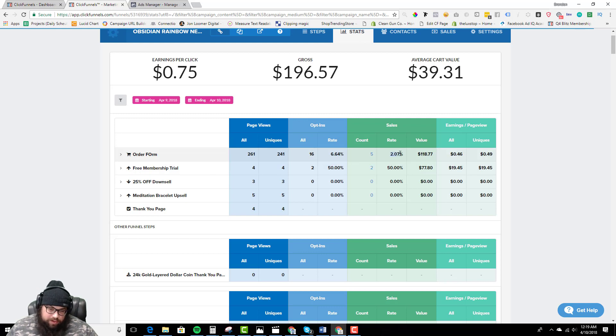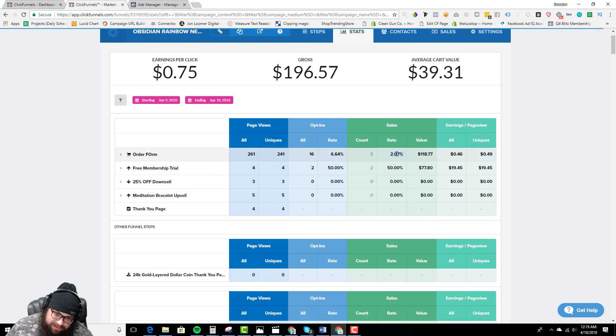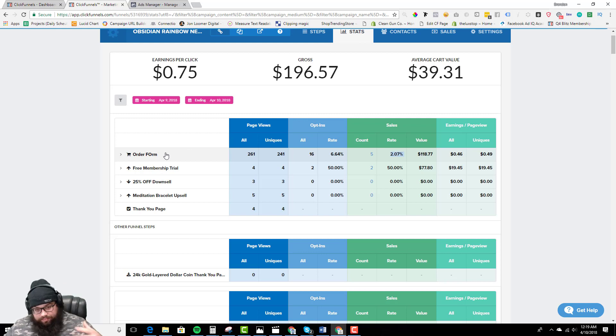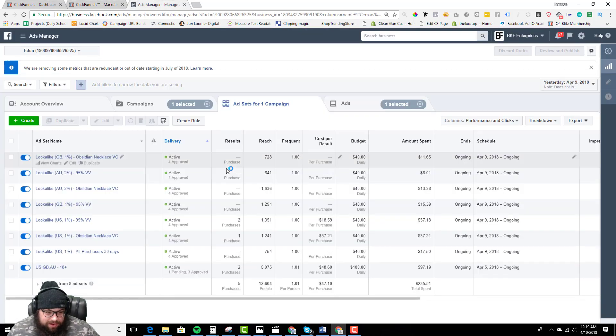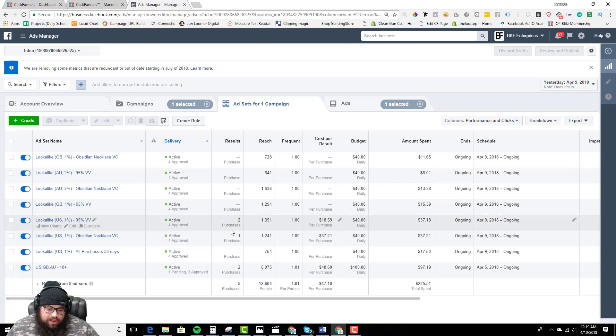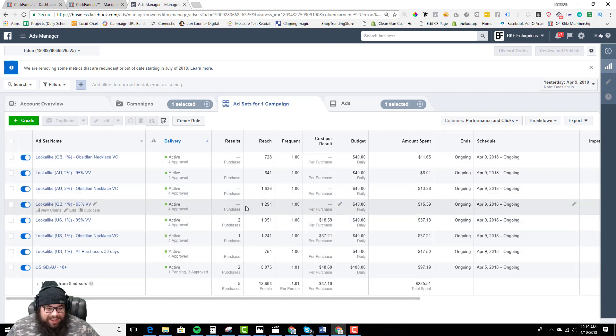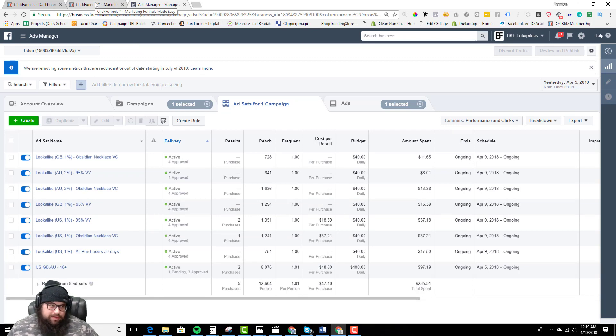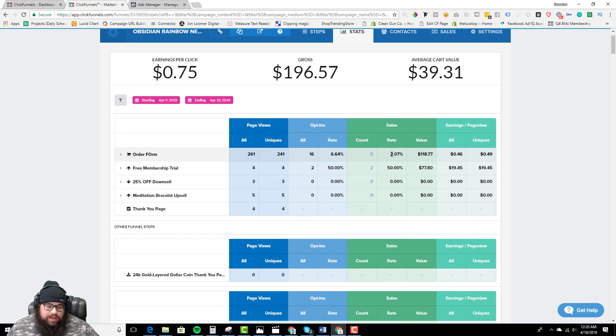We had a 2.07% conversion rate today, which isn't good. We like to be around 4% to 6%. Most of this has to do with the traffic that we're running. Facebook hasn't really figured it out yet with this item, what exactly we're looking for, obviously. But I really feel I have the faith in Facebook to figure this out for us.